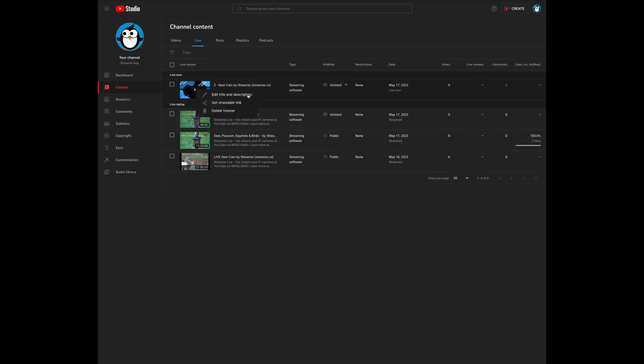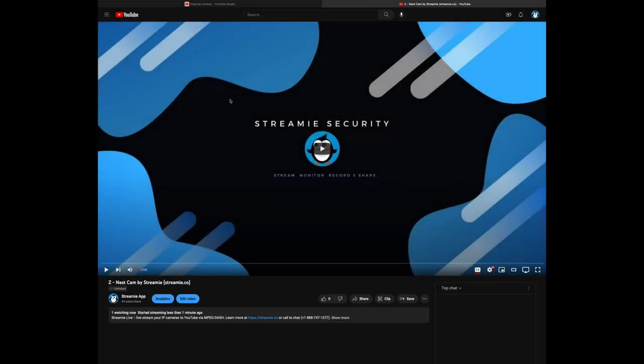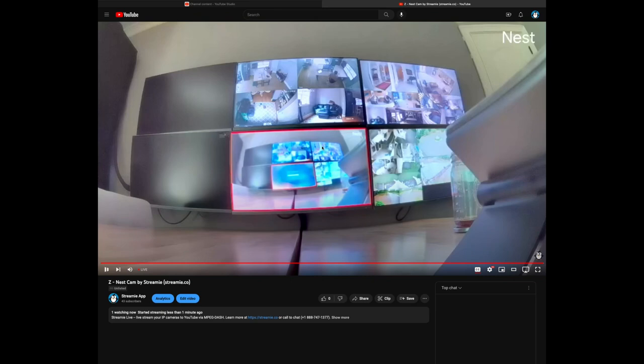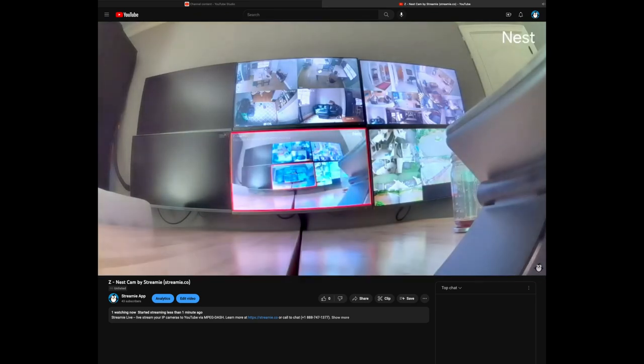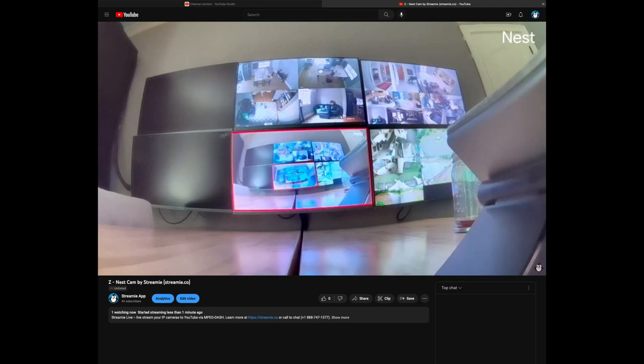Get that shareable link and get it playing. There we go. So now your Google Nest camera is streaming on your Apple TV and then streaming over to YouTube where you can easily grab a link to share with your friends.